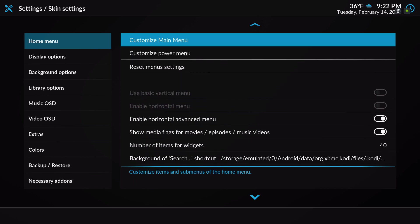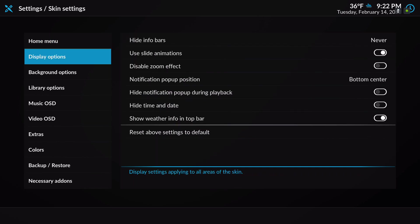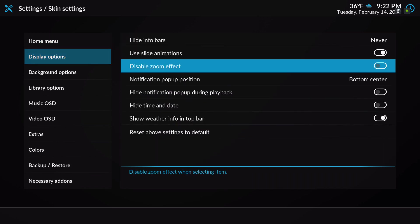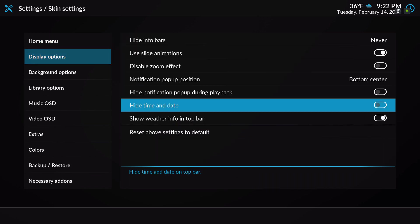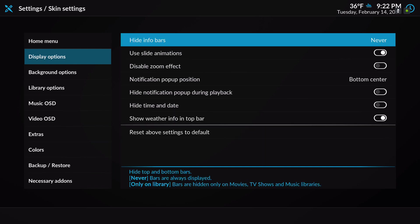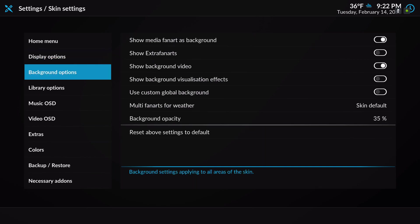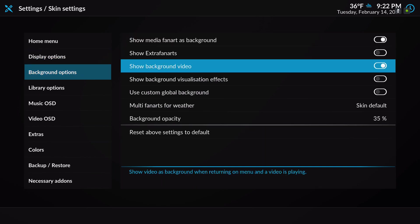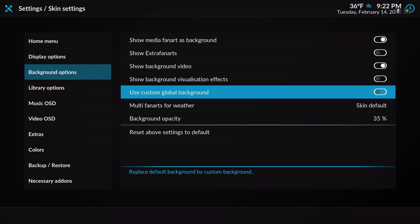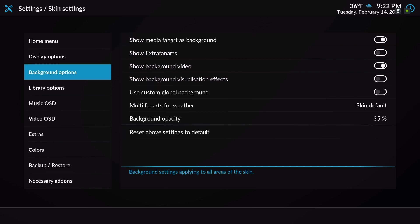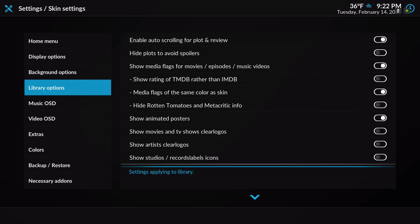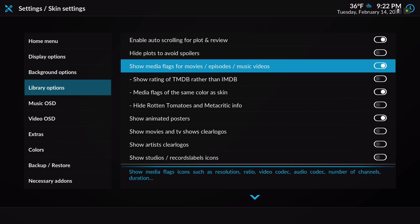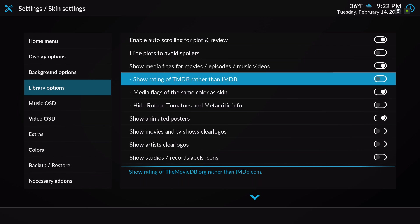Let me show you the settings they have. There's a lot of customizations in this skin, as you can see.